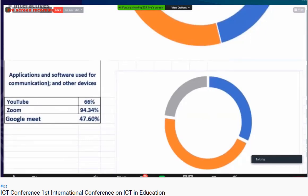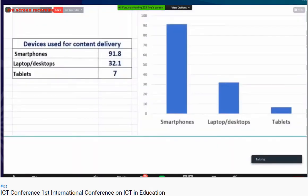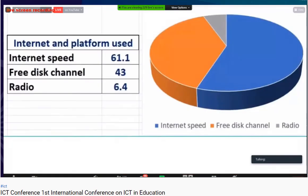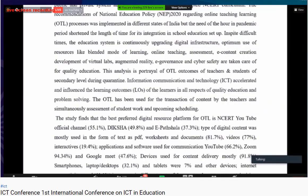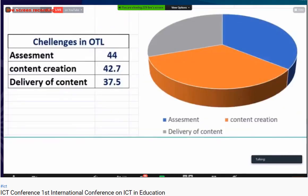Applications and software used for communication included YouTube at around 66.2%, Zoom at around 94.34%, and Google Meet at around 48%. The primary device for e-content delivery was the smartphone at 91.8%, while laptops accounted for only 32.1% and tablets around 7%. Internet connectivity was adequate for around 61.1% of participants on average across different parts of the country.